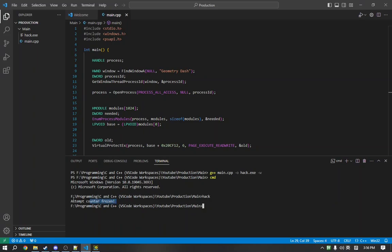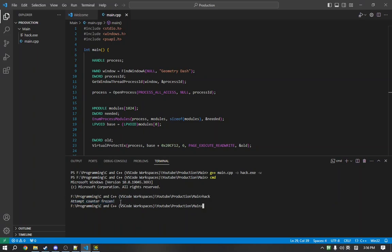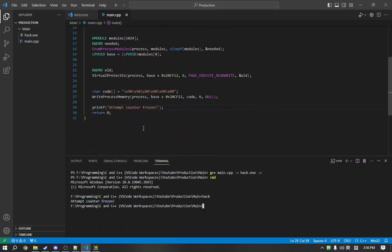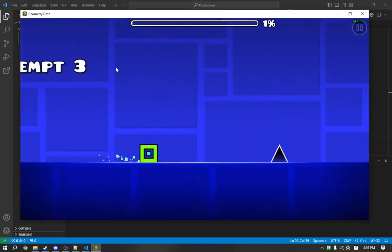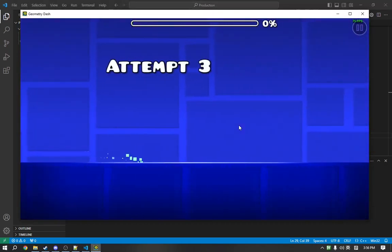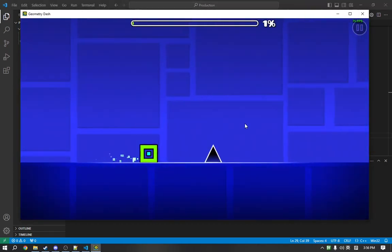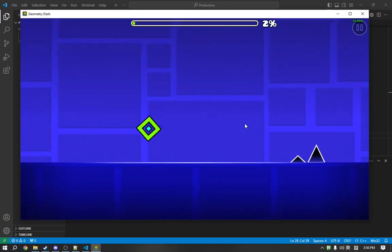we got a message. Attempt counter frozen. That's good. We didn't crash or anything. And if we play and look at our attempts, we'll notice our attempts do not change anymore.